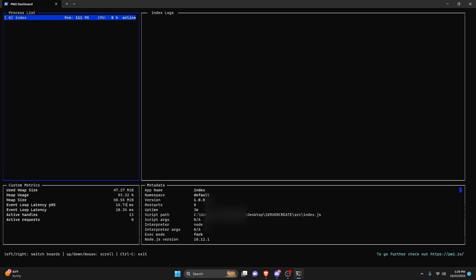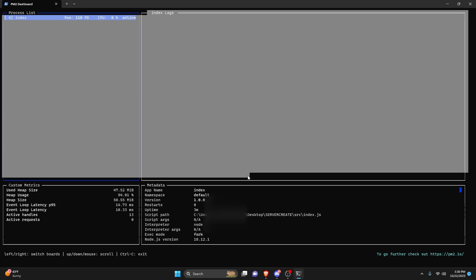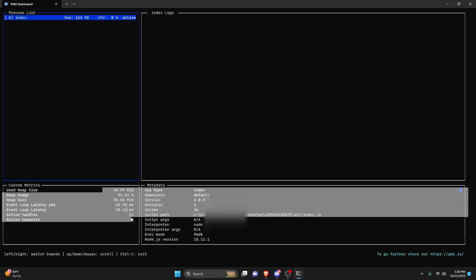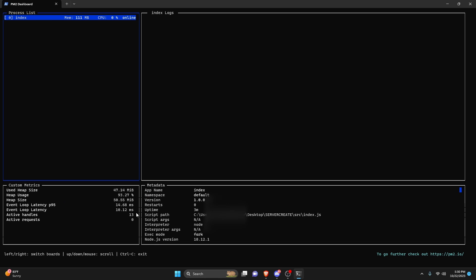After clearing the console, we can do PM2 monit. As you can see, we have a custom monitor here — it's a better version of the list. It's going to show you the logs for each one of your processes. If we had another process, we could click on it and it would give us all of that information, including logs from that project and updated system specs.